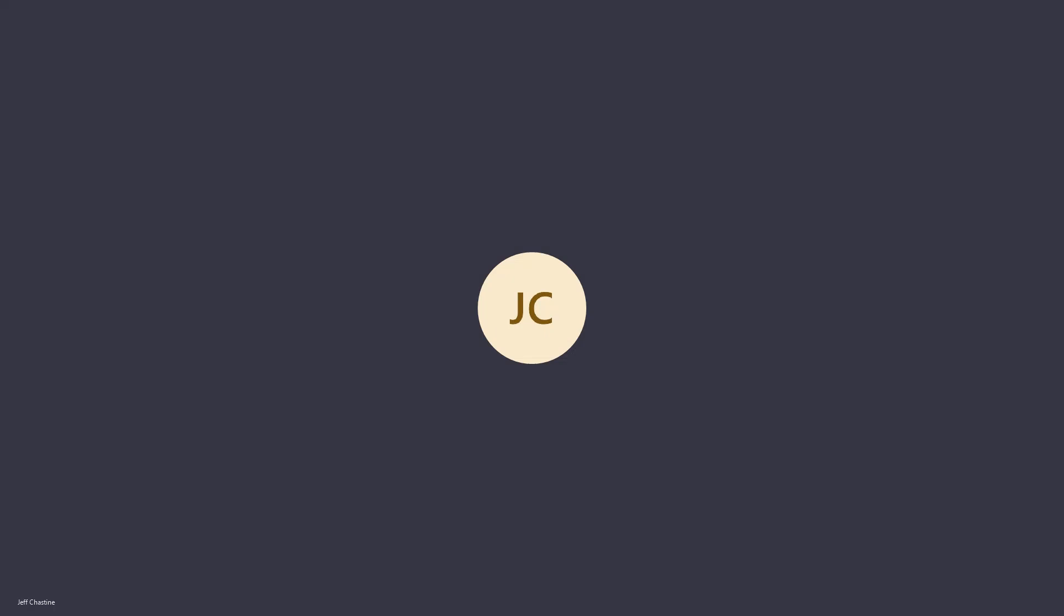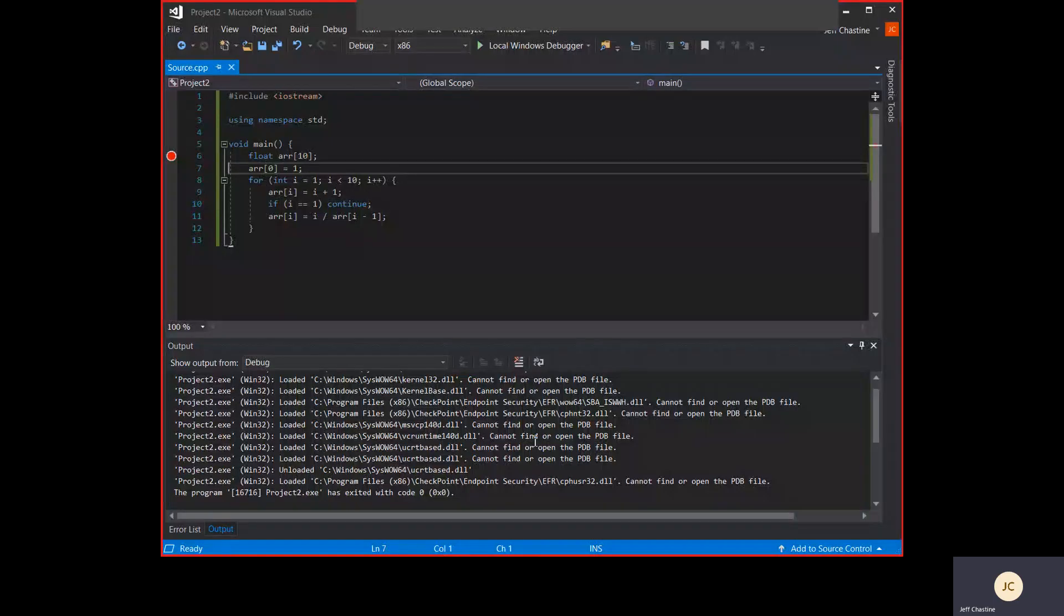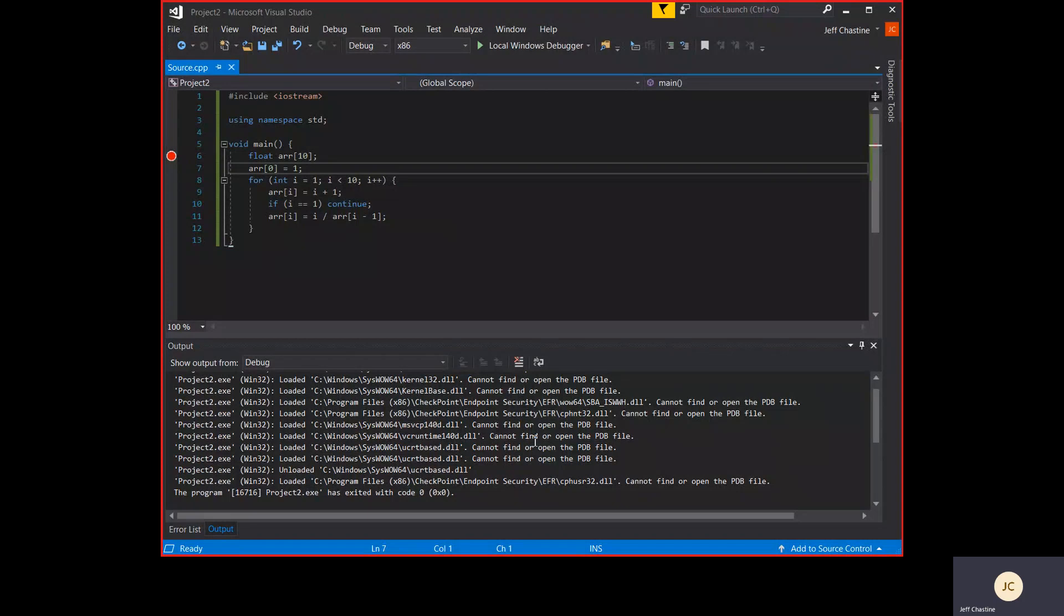So in this video, we're going to talk about how to use the debugger in Visual Studio. You're going to see code that's in C++, but this applies to C# just as well. We're focused more on the debugger than we are on the actual code, and I've got some nonsense code here. It really doesn't do anything, but it's a good example of what the debugger is.